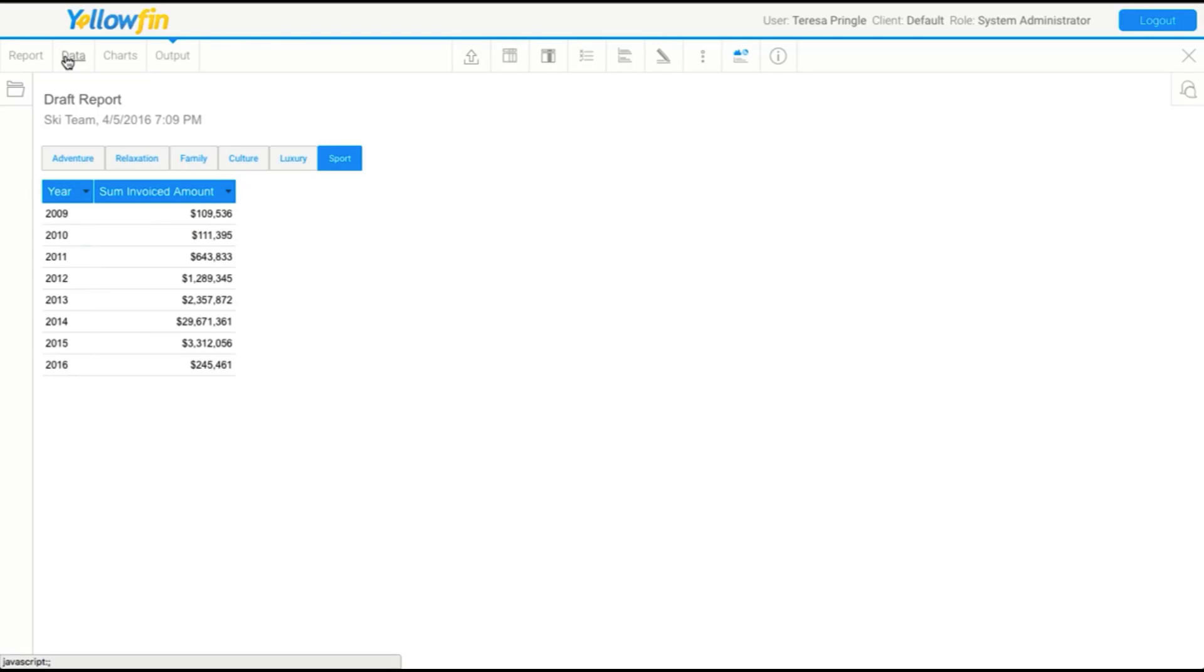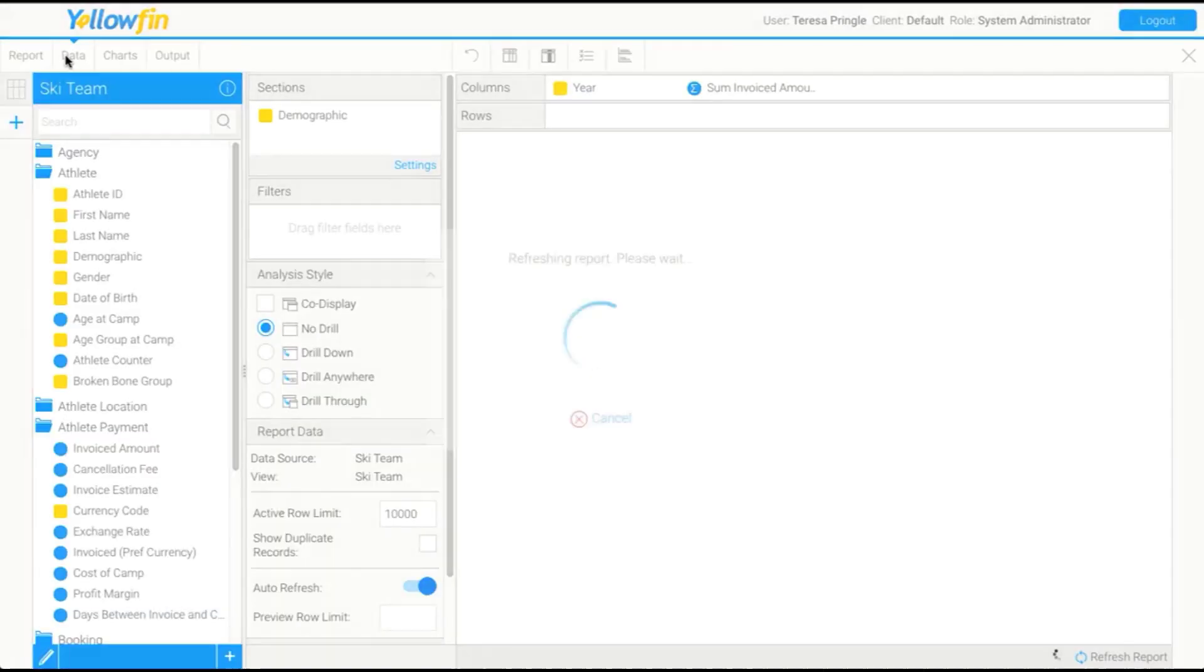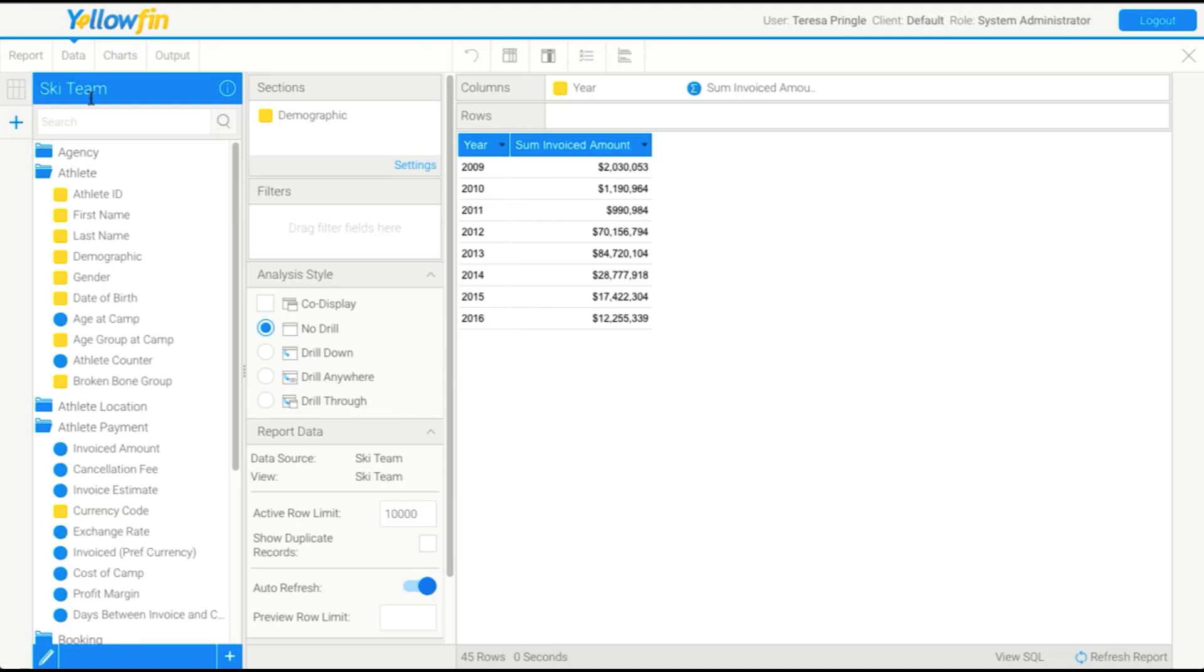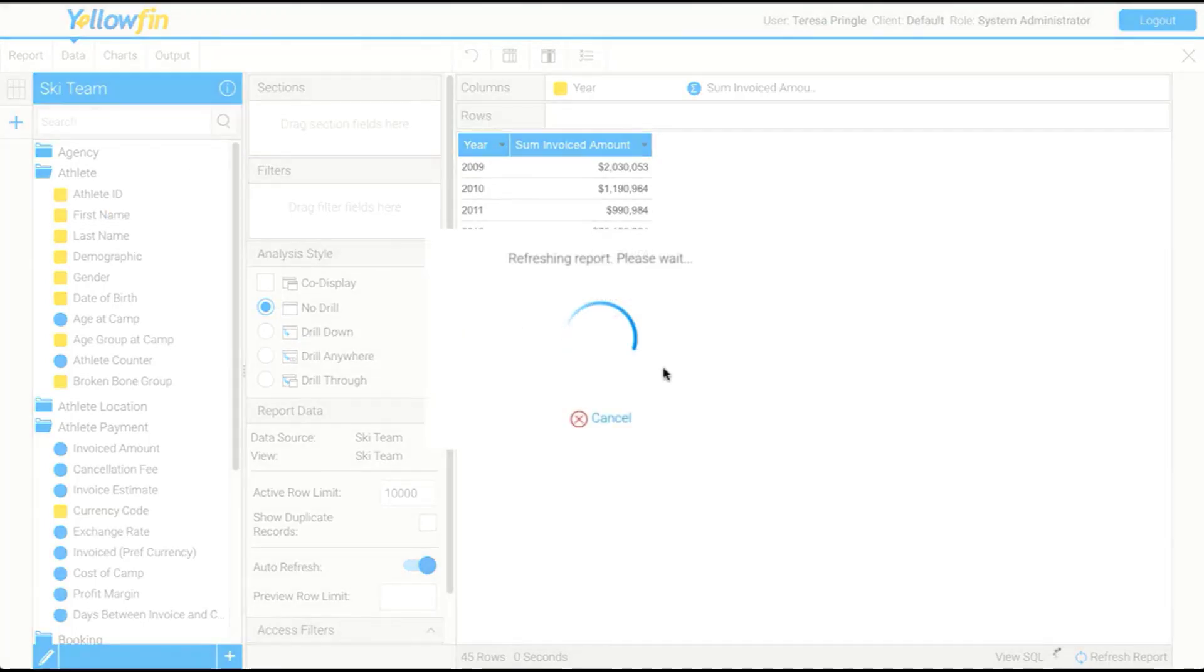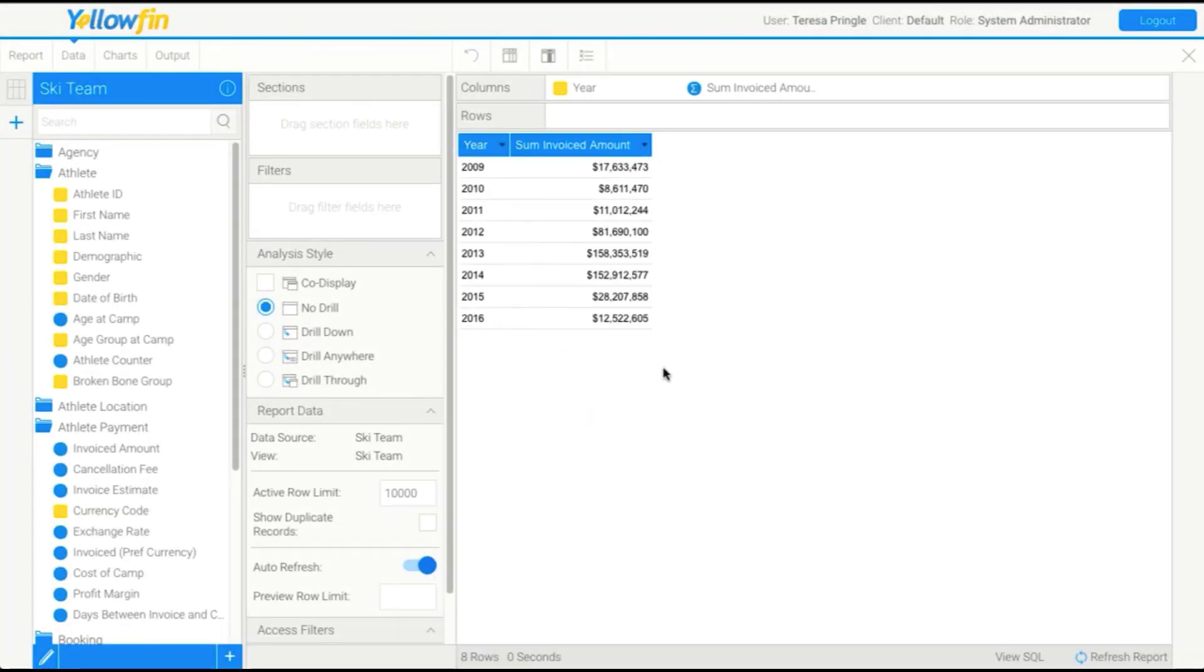So I'm going to return to data now, just to make some changes. I'm going to get rid of sections for now and explore some of those other options we were talking about earlier.